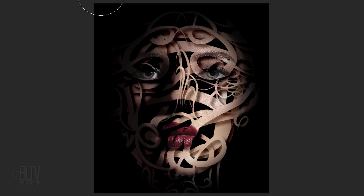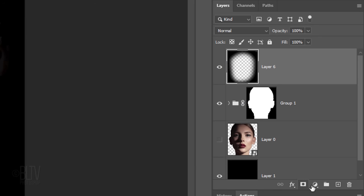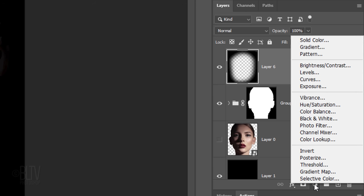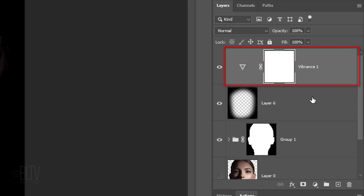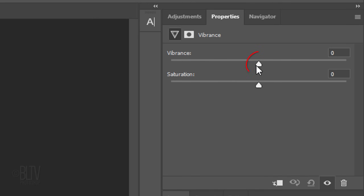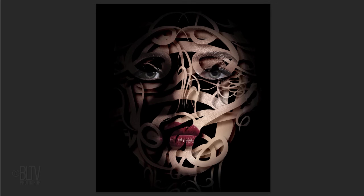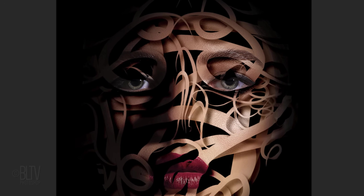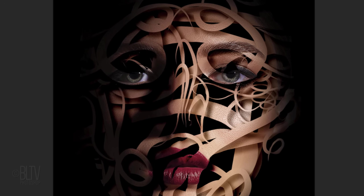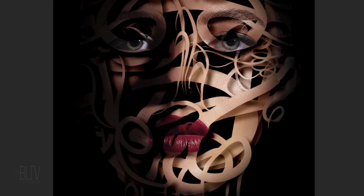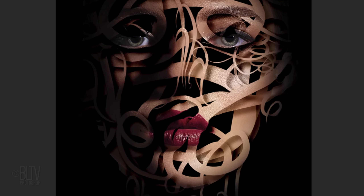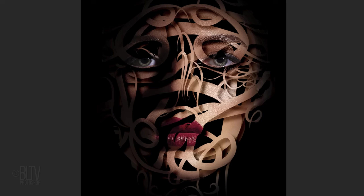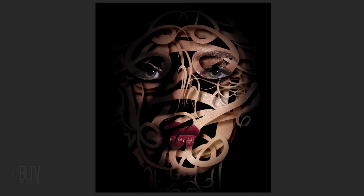Lastly, we'll increase the vibrancy of the face. Click the Adjustment Layer icon and click Vibrance. Drag the slider to the right. Whereas saturation increases the intensity of all colors simultaneously, vibrance increases more of the intensity of muted colors. Unlike saturation, vibrance protects skin tone colors from becoming too intense.